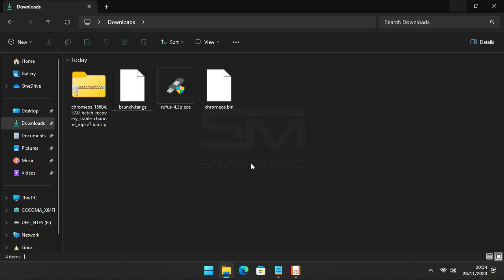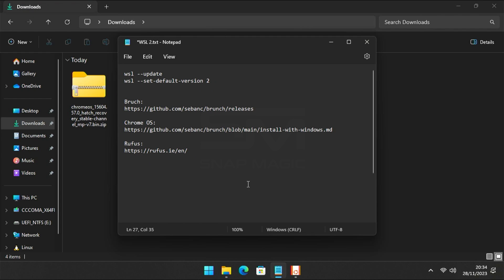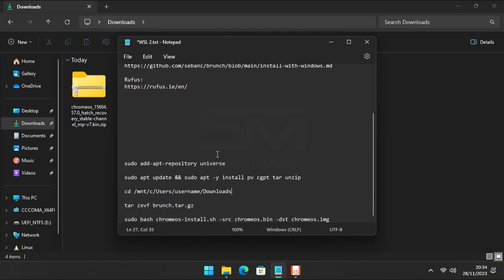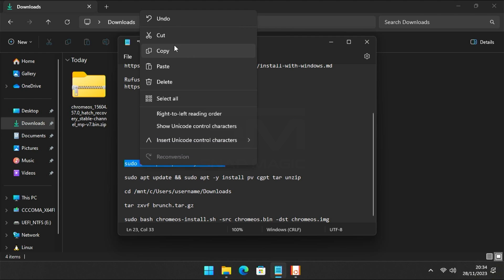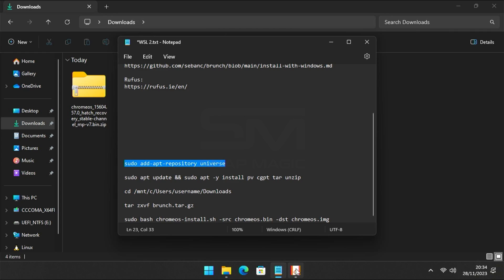Now rename the Chrome OS and Brunch files as shown in the video. After renaming both files, open the Linux distribution. Some Linux releases may require the universe repo to install some of the dependencies. Now add the universe repo with this command.